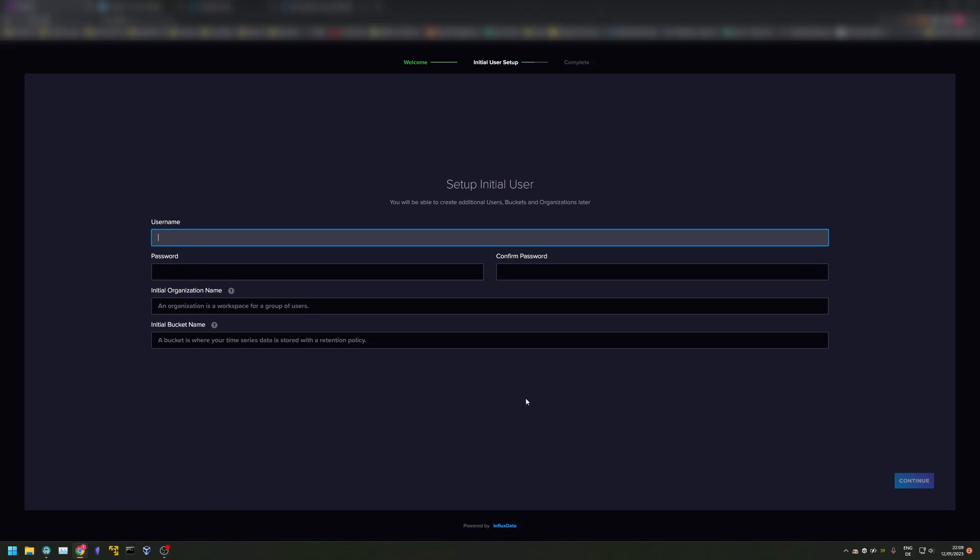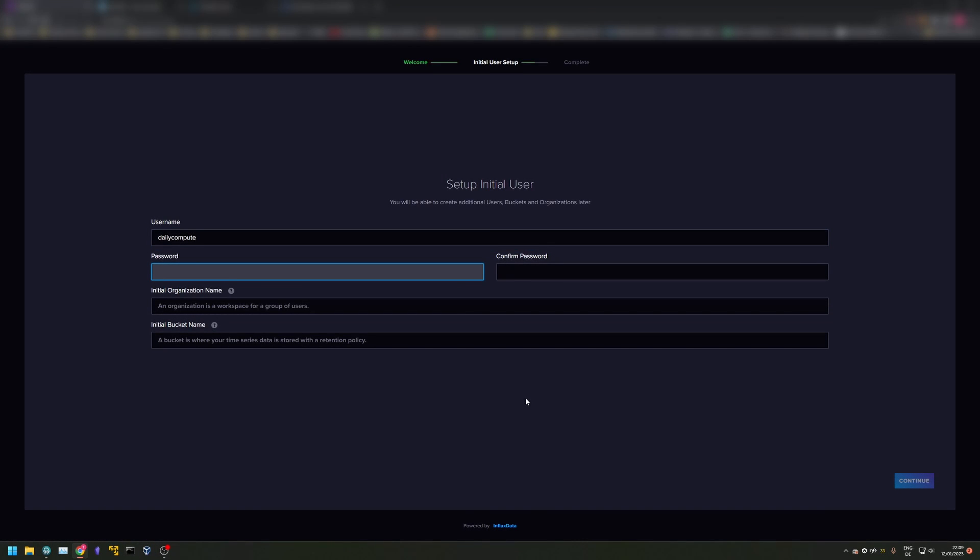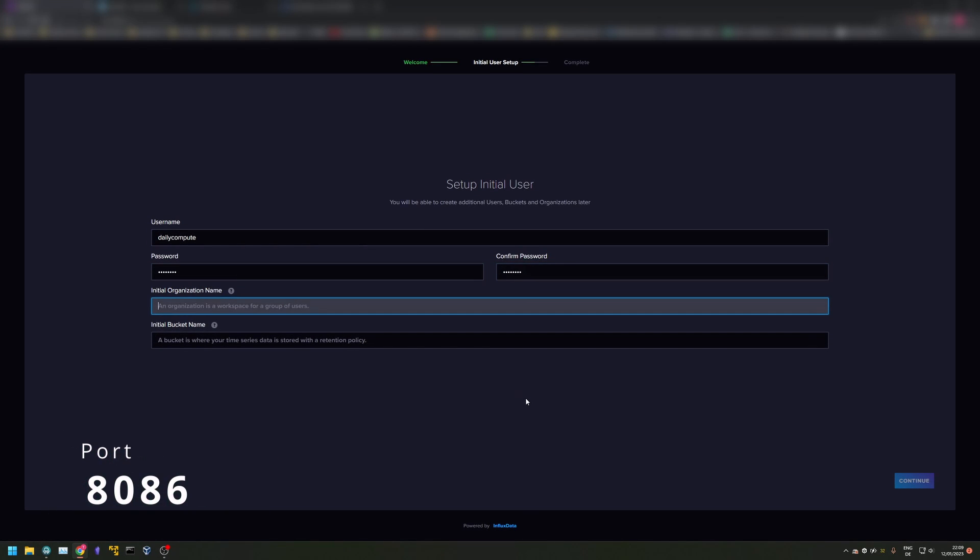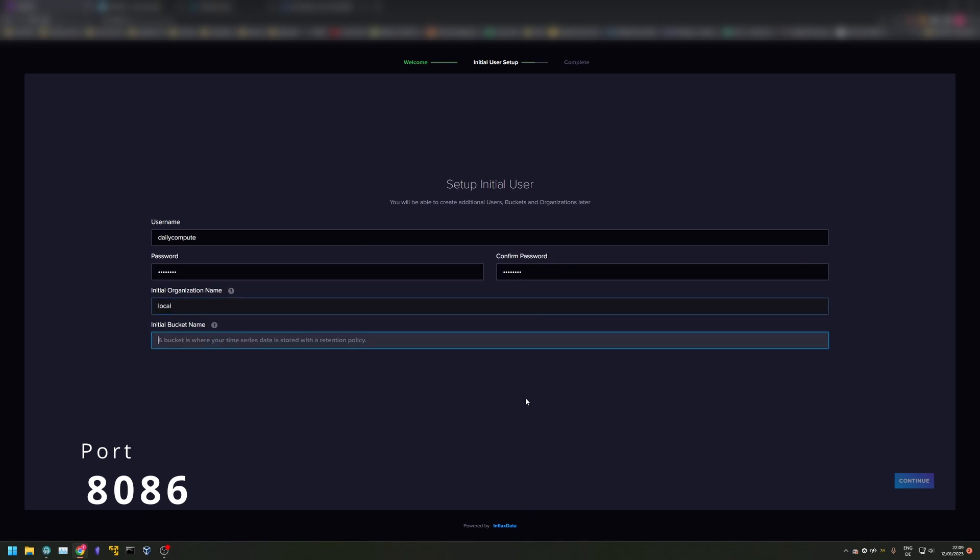First, make sure Home Assistant and InfluxDB are up and running. Open the web page for Influx and log in. Influx should be accessible via port 8086.